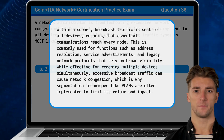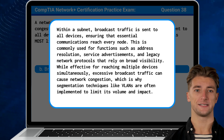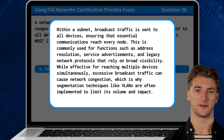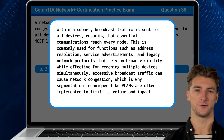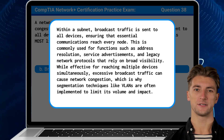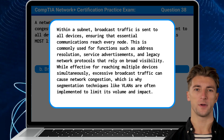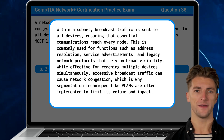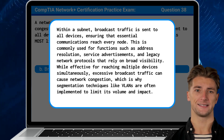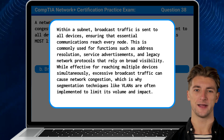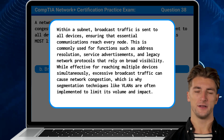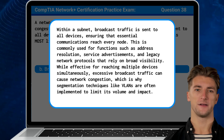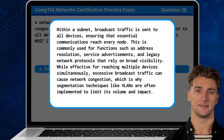Within a subnet, broadcast traffic is sent to all devices, ensuring that essential communications reach every node. This is commonly used for functions such as address resolution, service advertisements, and legacy network protocols that rely on broad visibility. While effective for reaching multiple devices simultaneously, excessive broadcast traffic can cause network congestion, which is why segmentation techniques like VLANs are often implemented to limit its volume and impact.